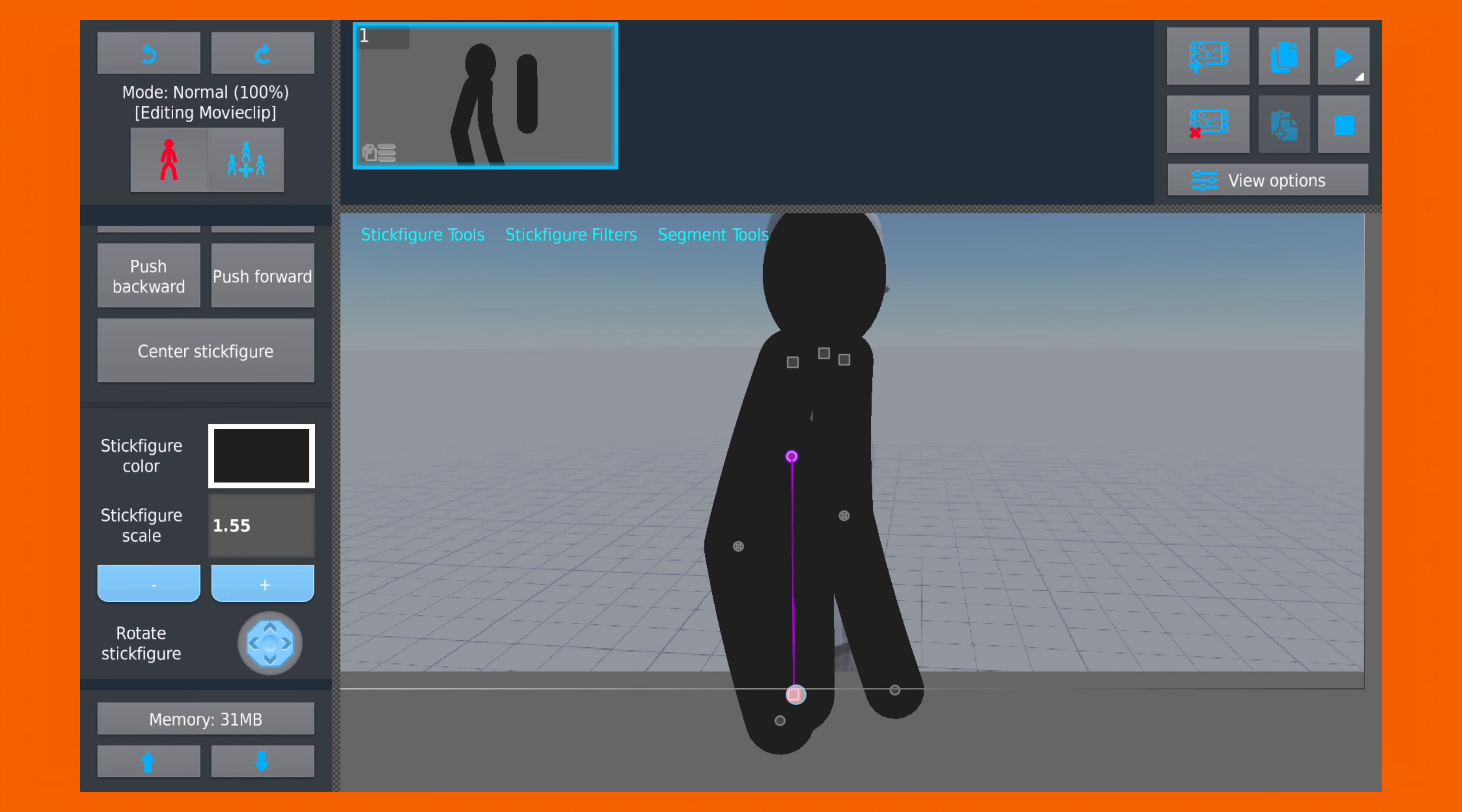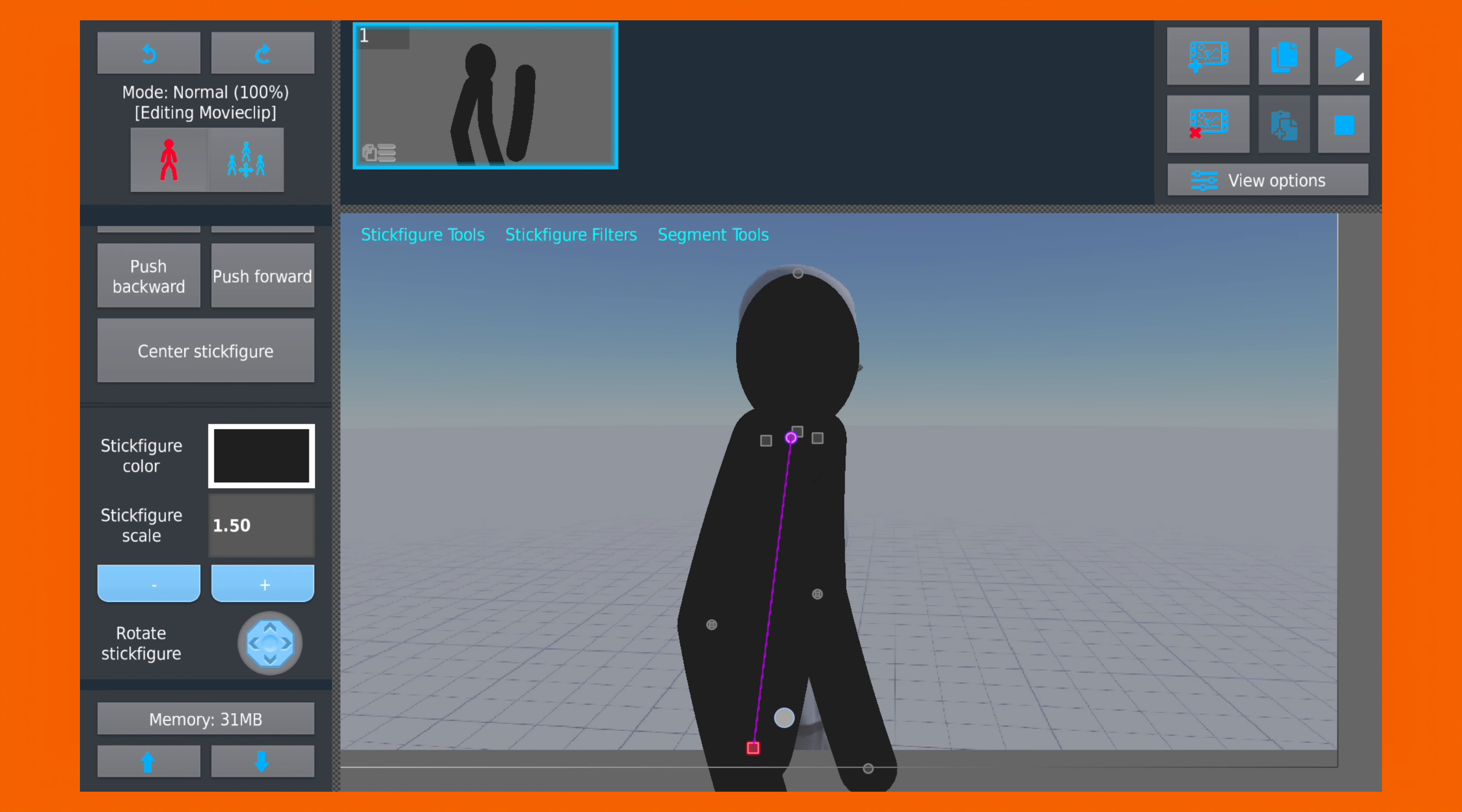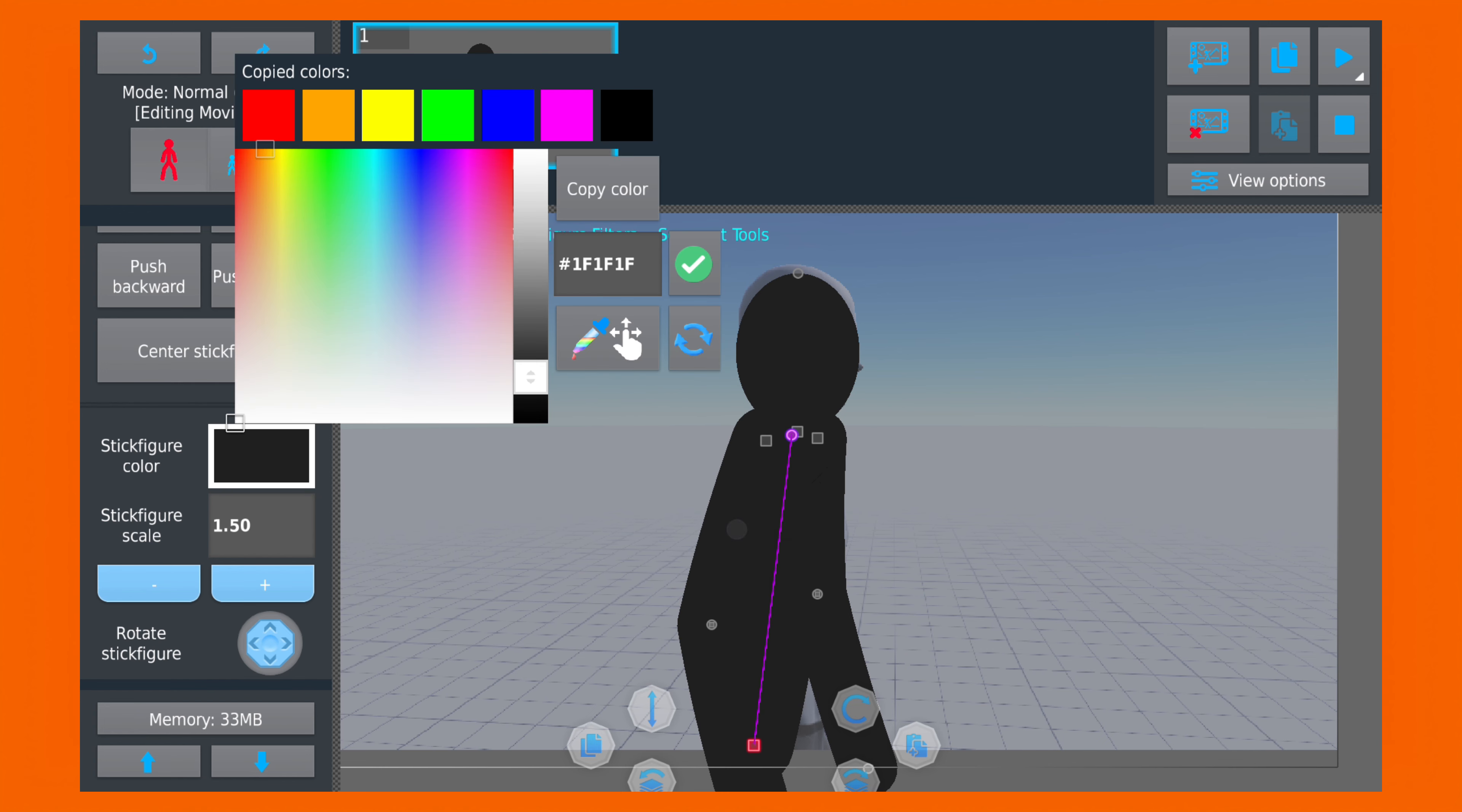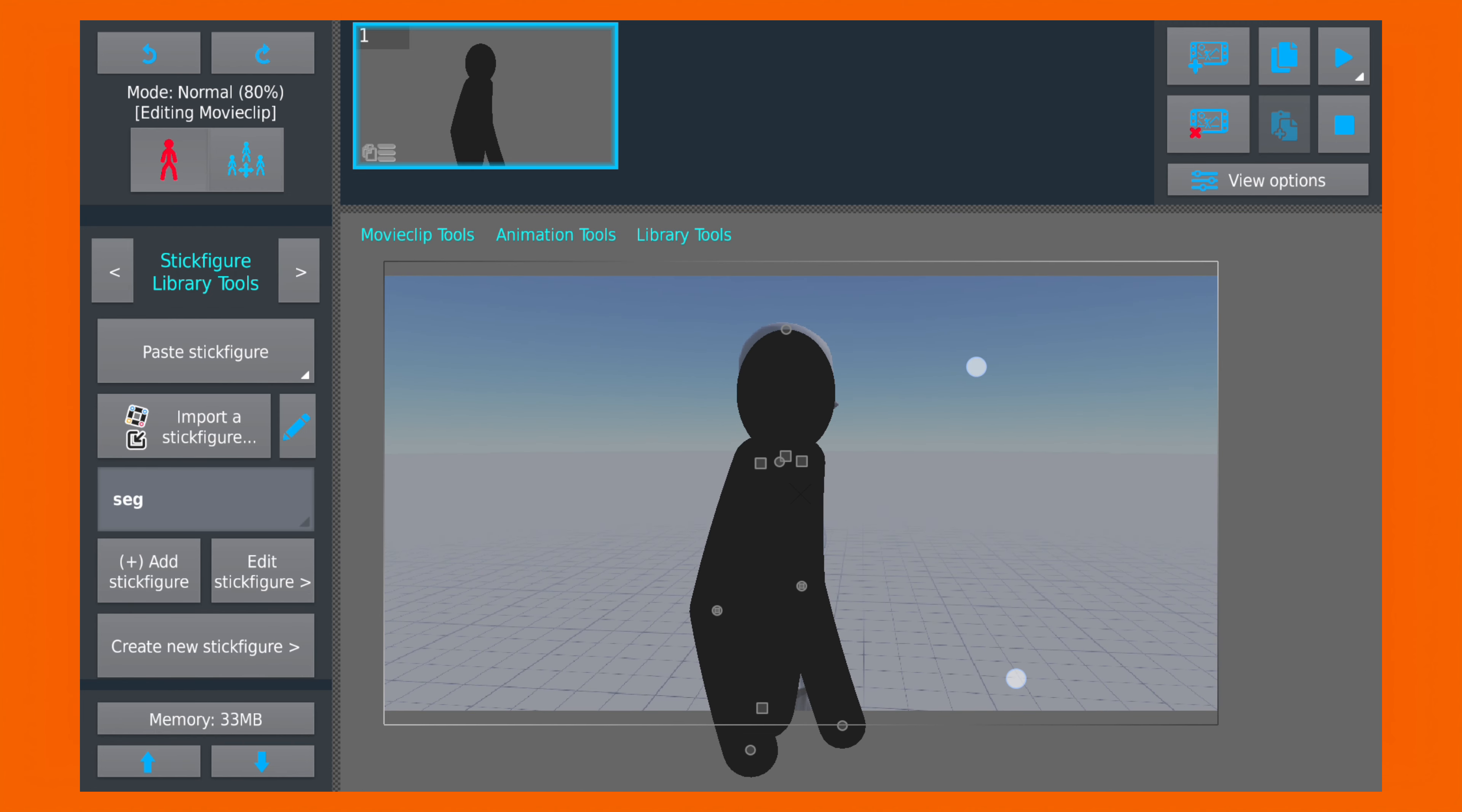Now for the torso, we will make a big segment and add a curve to it. And place it correctly. And now we are done.